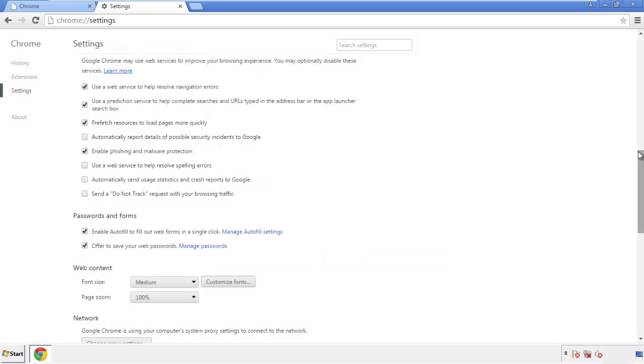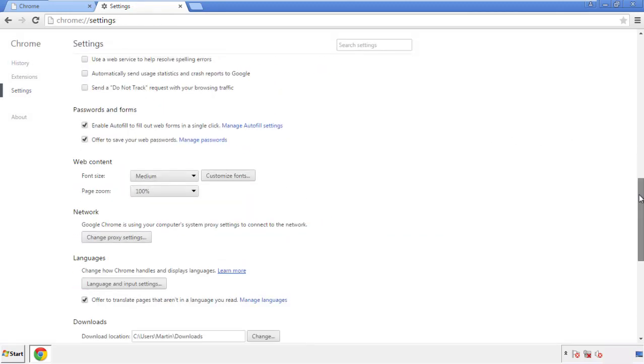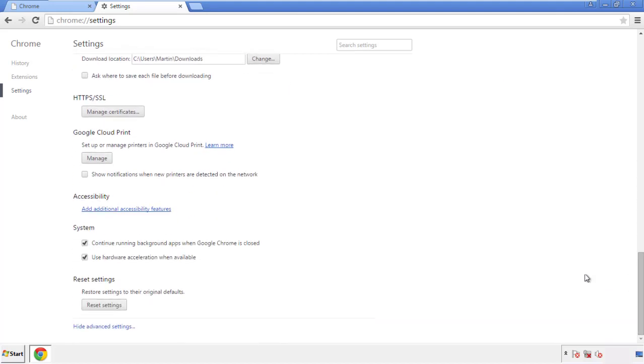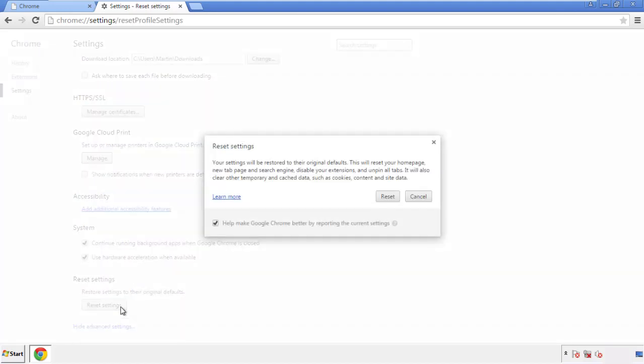Now we can move on to resetting the browser. Back to settings, and all the way down to the bottom. Click reset settings.